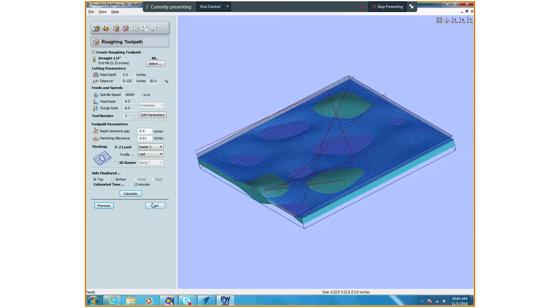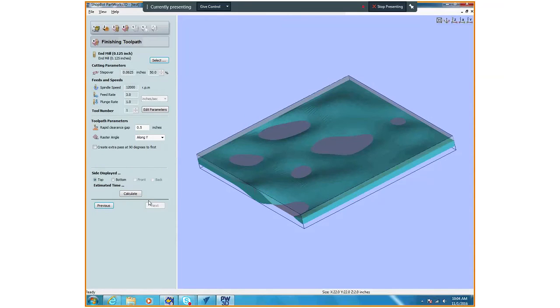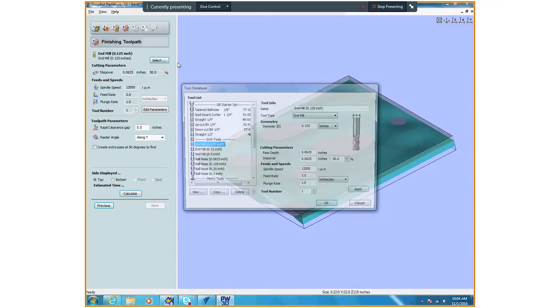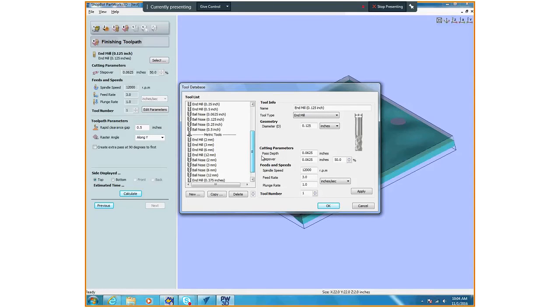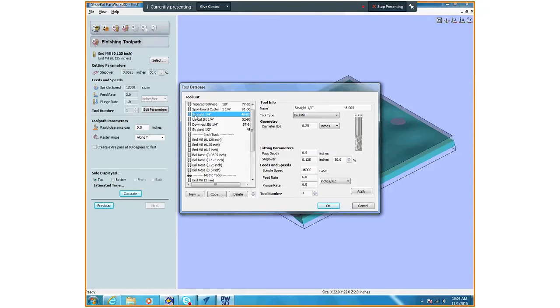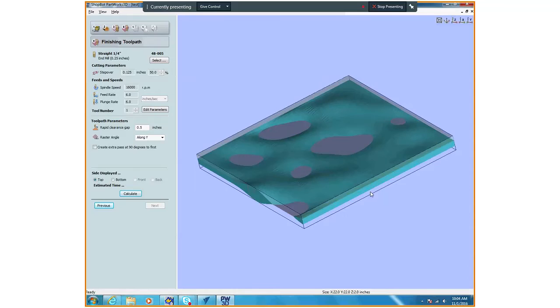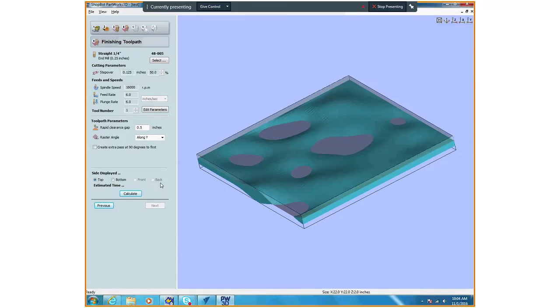I'm just going to hit next. Then I have my finishing toolpath. I'm going to select my bit. If you wanted to change bits you can do so now, but I would suggest using this same bit because you're going to be able to save a lot of time. It's foam, so if you want to knock down the edges you can do that.